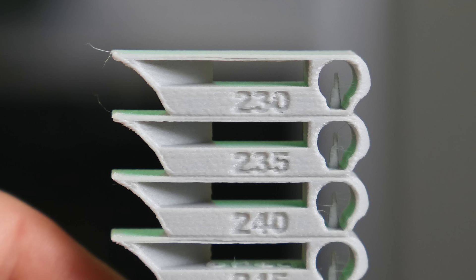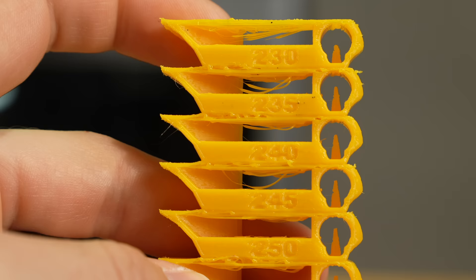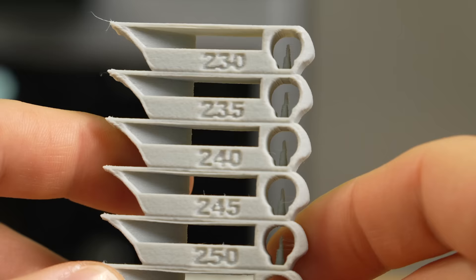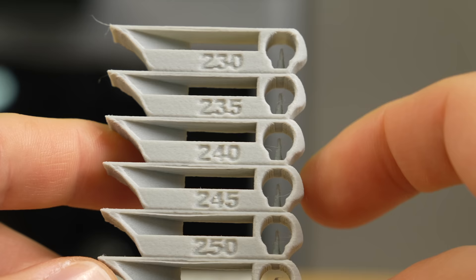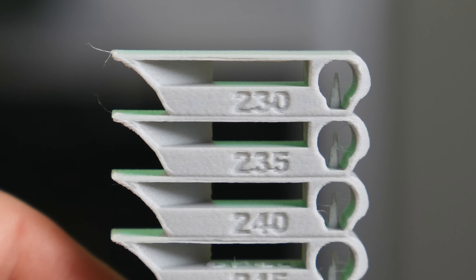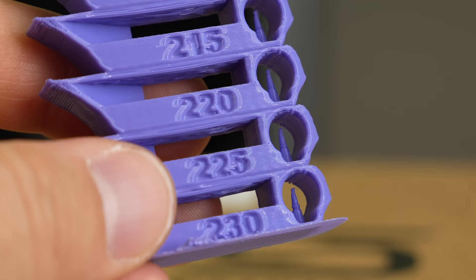Next is the bridging test. At the very top of each section is a decent sized bridge. Similar to the overhang test, you're looking for the cleanest bridge. To the right of that, inside of the oval shape, is a small peak. With this, I first look at the overall quality of the peak.